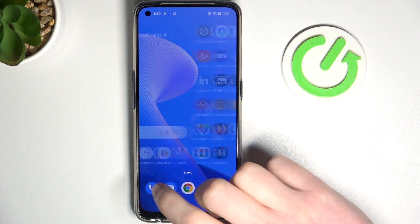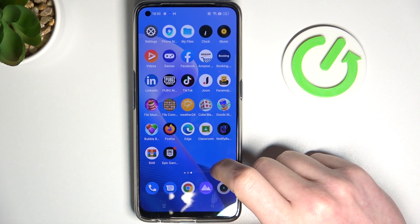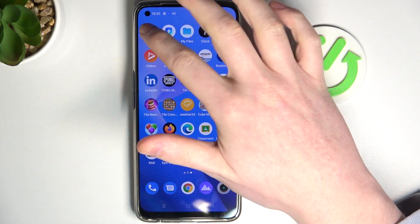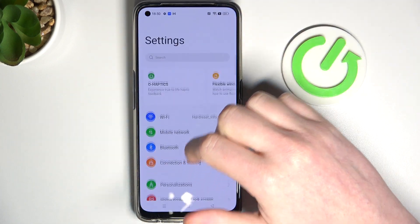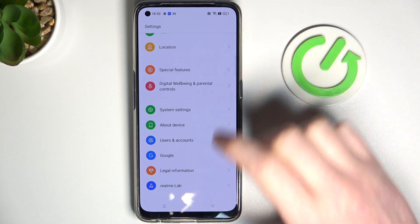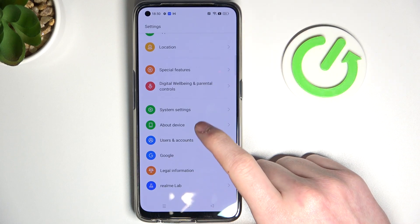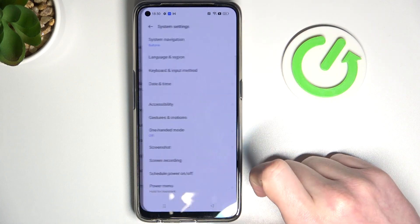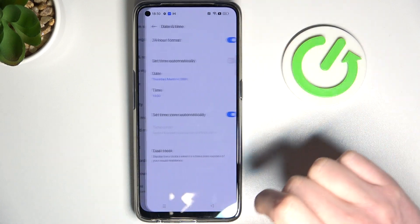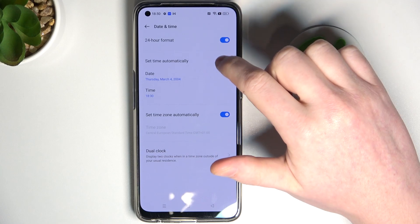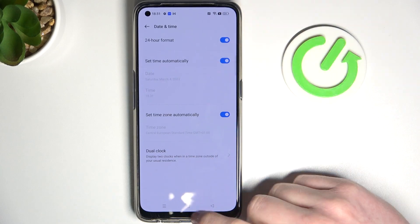Now to fix this, we need to go to the Settings and scroll down to the bottom, find the System settings, enter Date and Time, and here set time automatically.